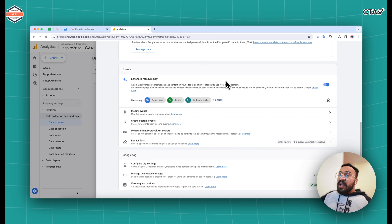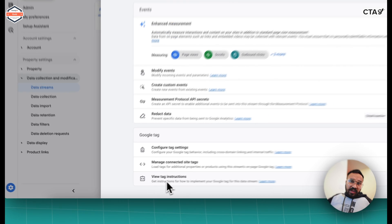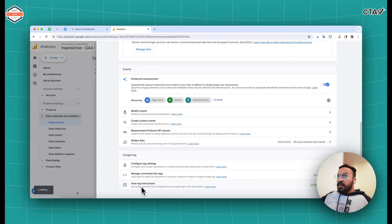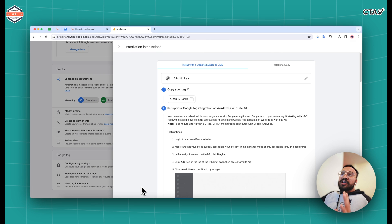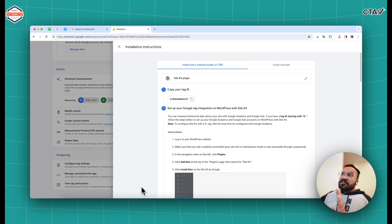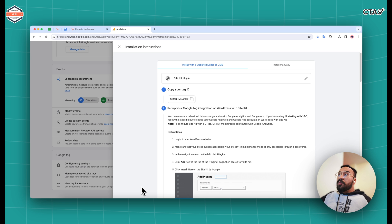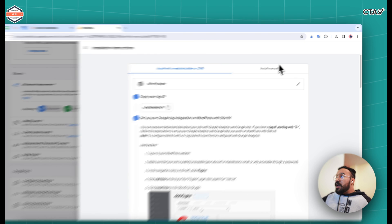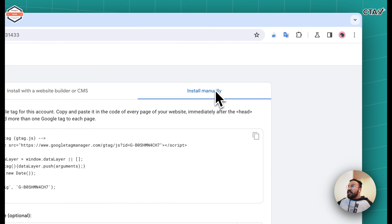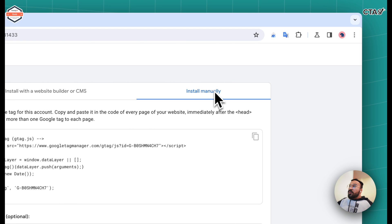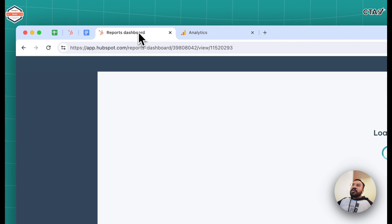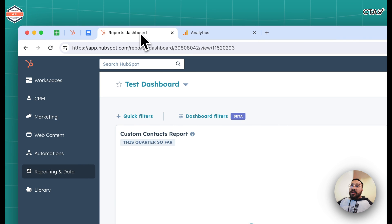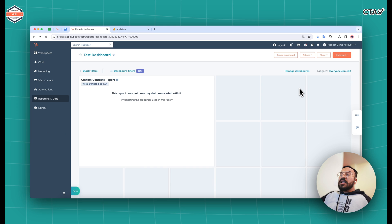So we scroll down below, we click on view tag instructions over here. Once you click there, you get installation instructions. So there are options for maybe WordPress sidekick plugin, otherwise there's an option to install manually. You click on that and then you get the entire code. You click on the copy code button and now go back to your HubSpot dashboard.